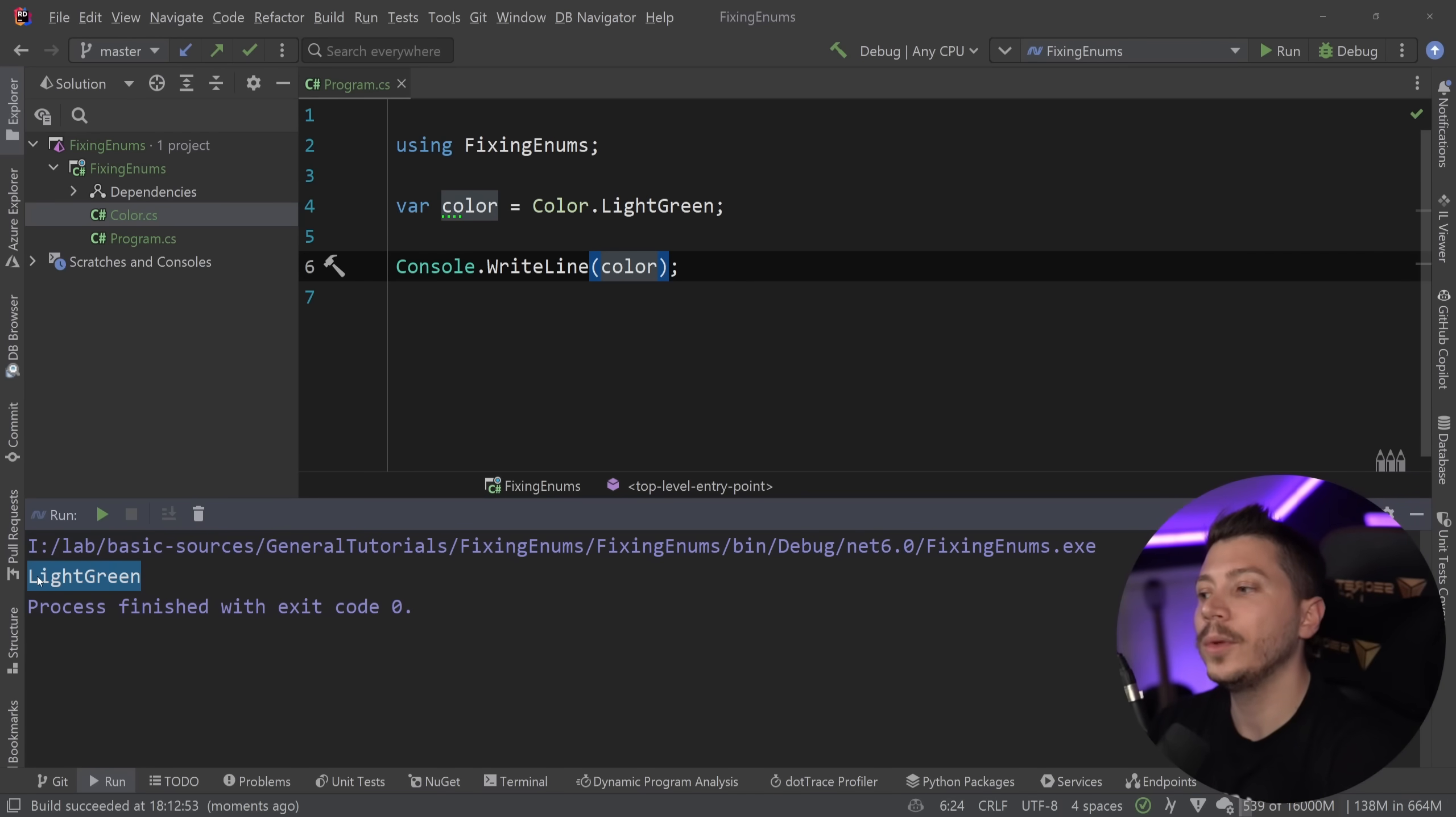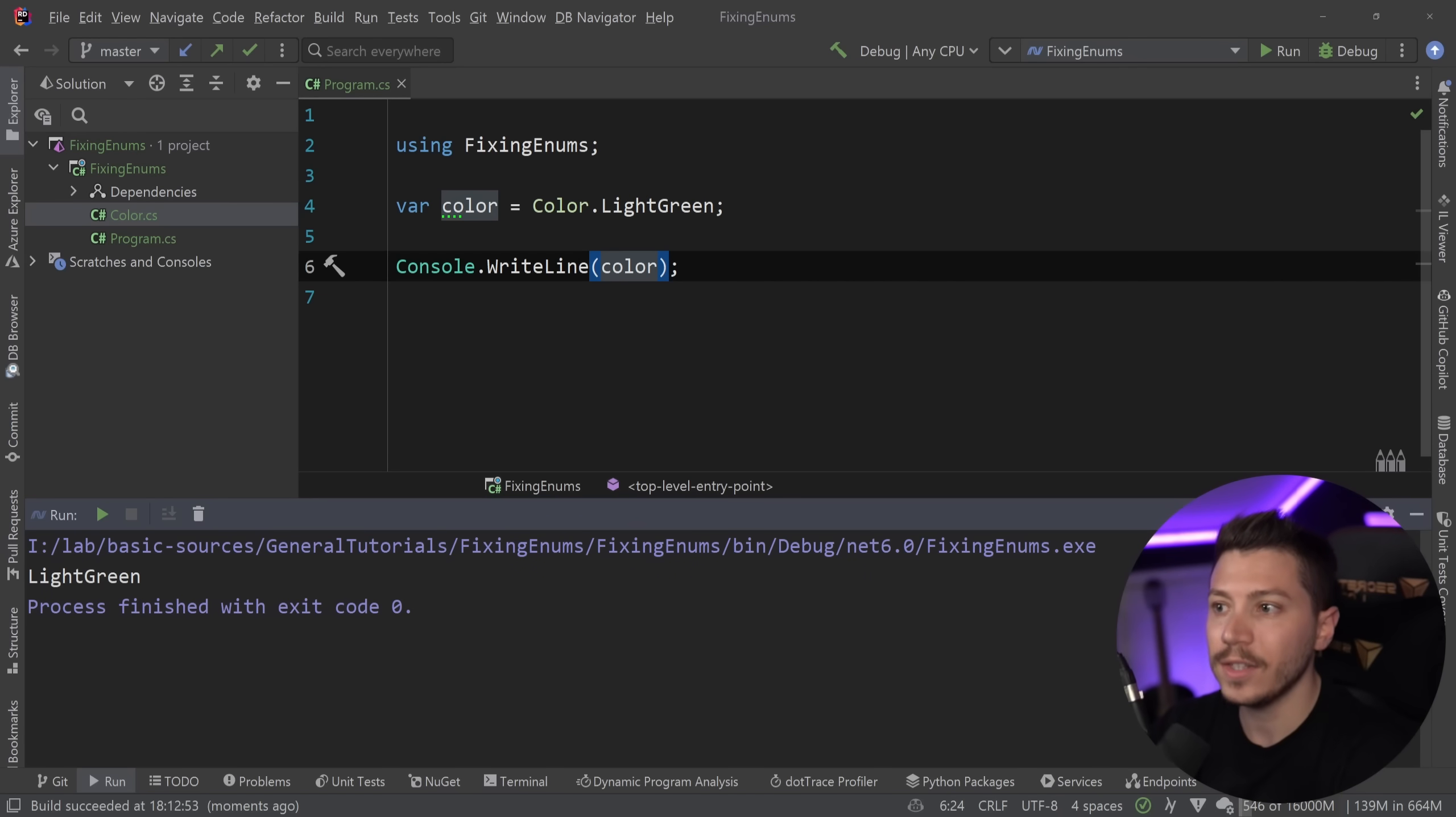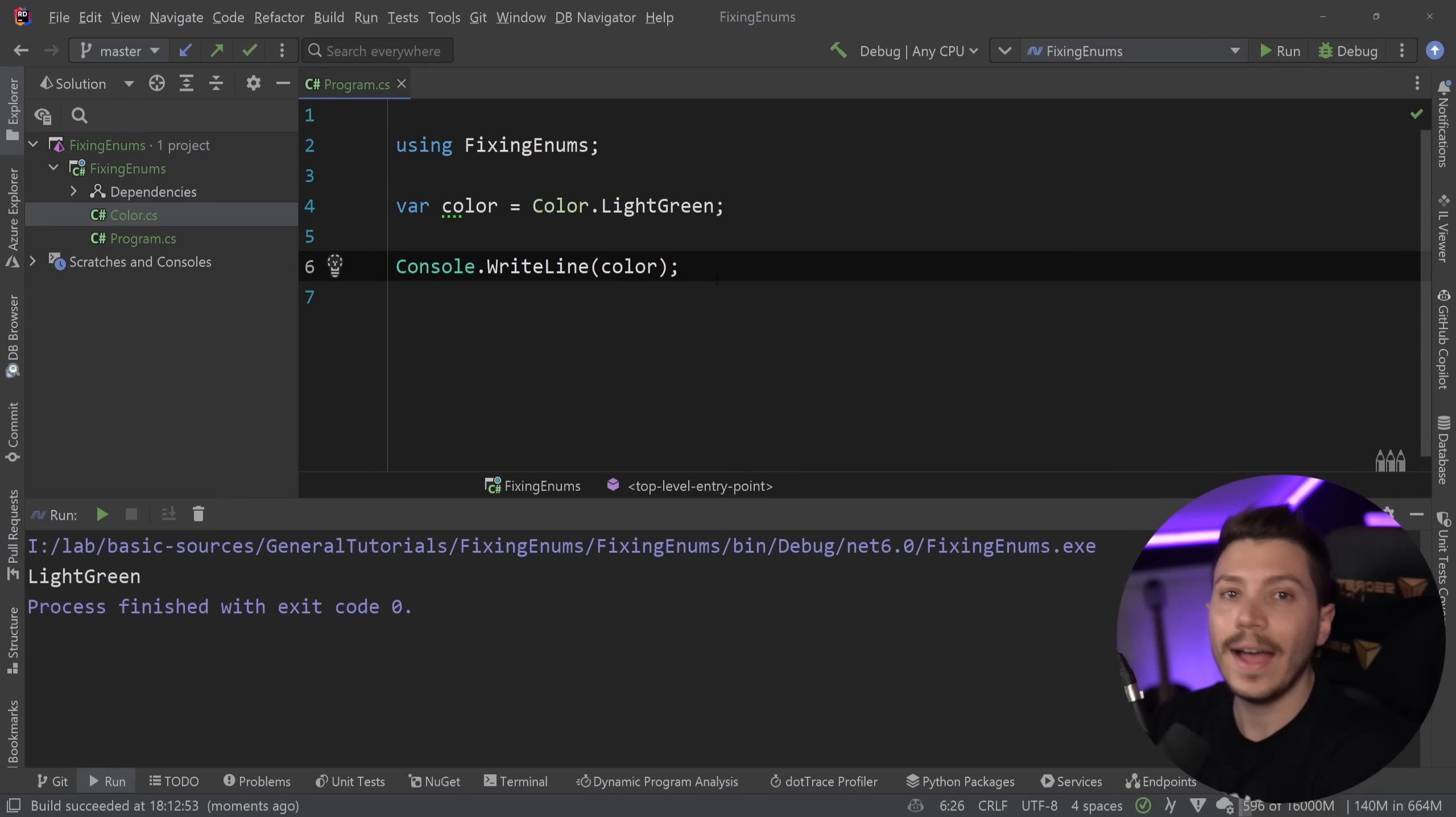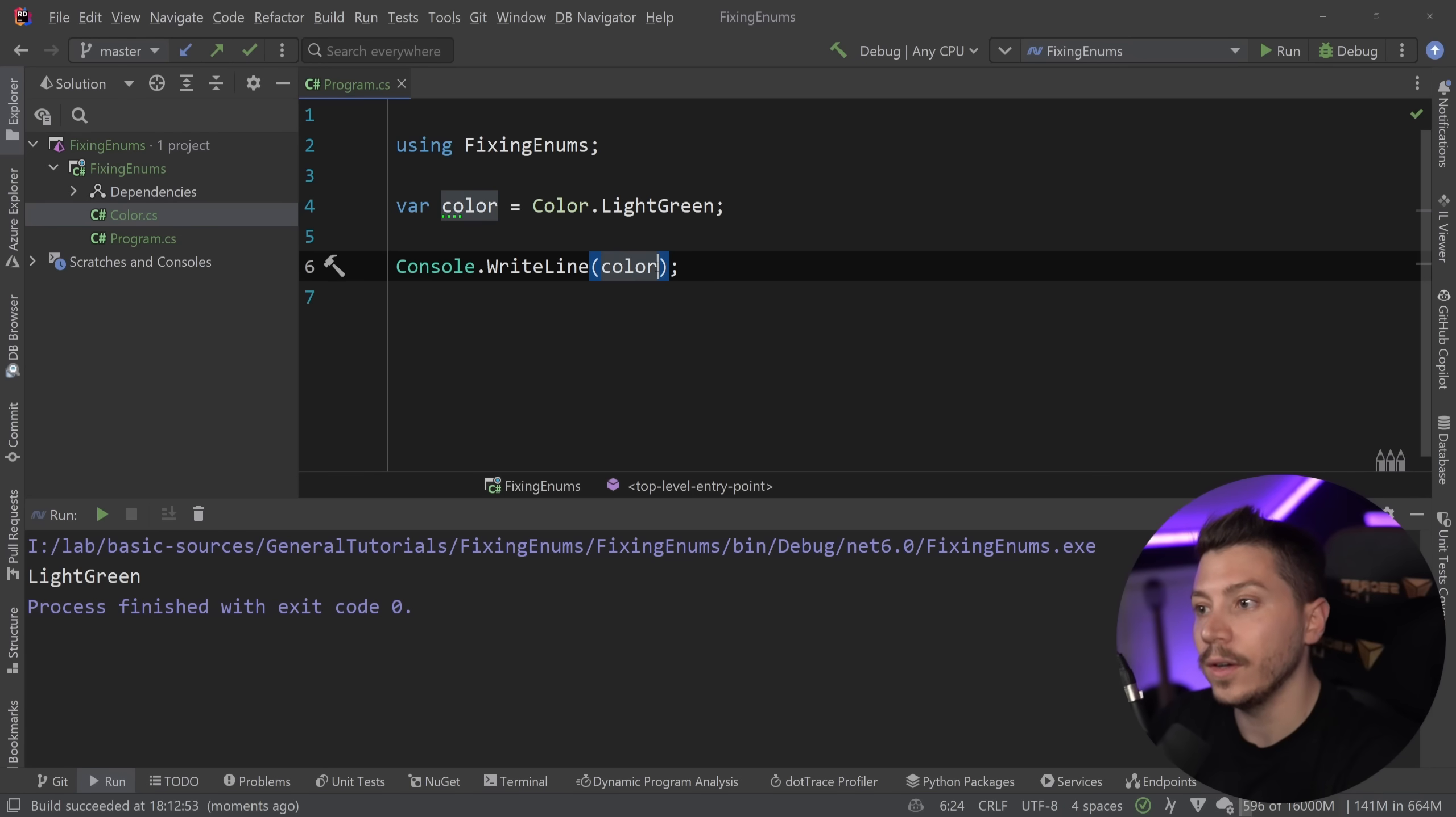But it is very common to be used in contracts, error messages, logs. It is not an uncommon thing. I've seen this a ton and I've used it personally a ton.